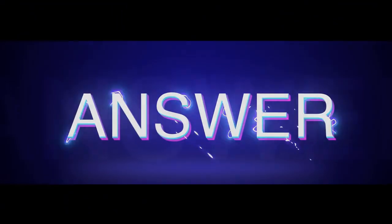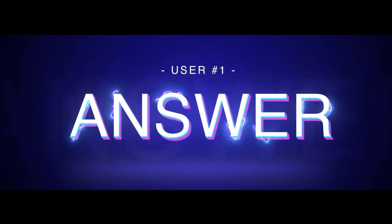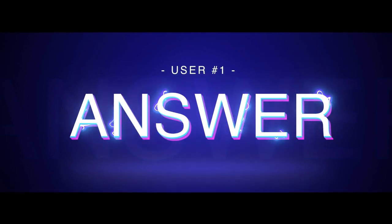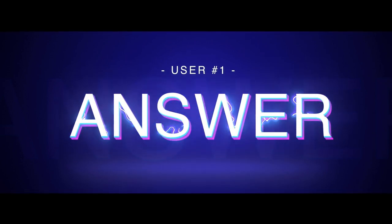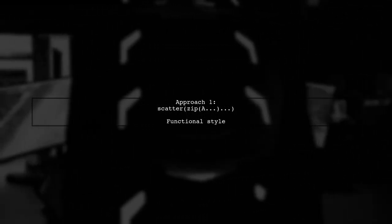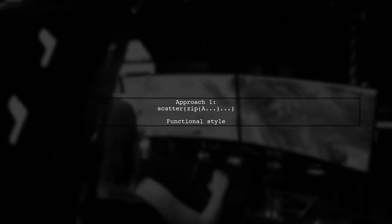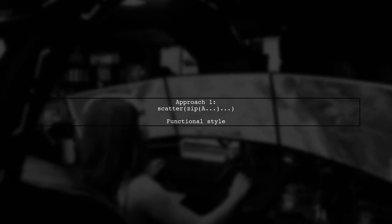Let's now look at a user-suggested answer. In Julia, there are three effective ways to zip and unzip arrays. The first approach uses the scatter function with zip, which is quite functional.